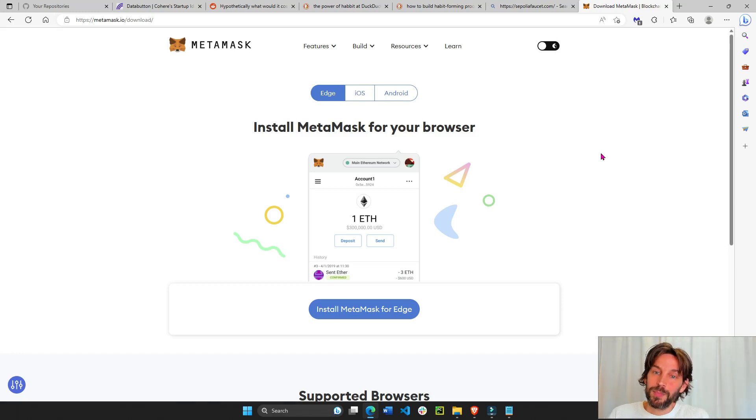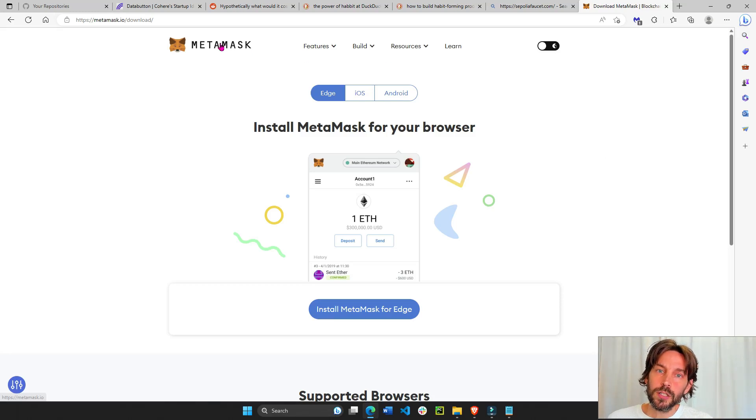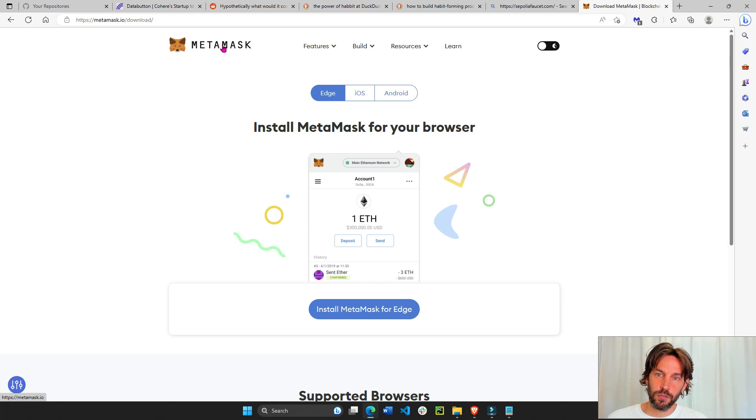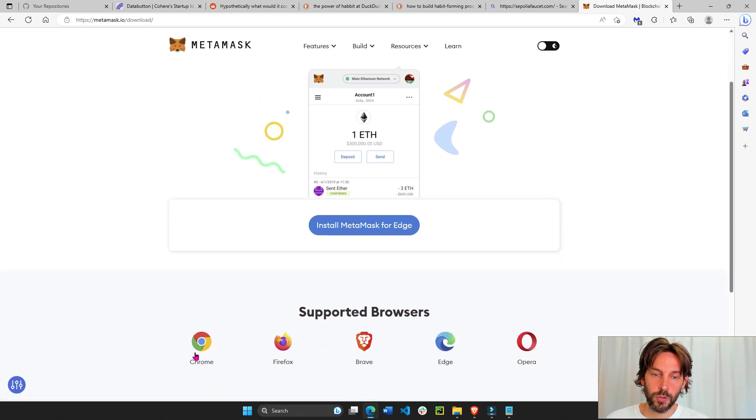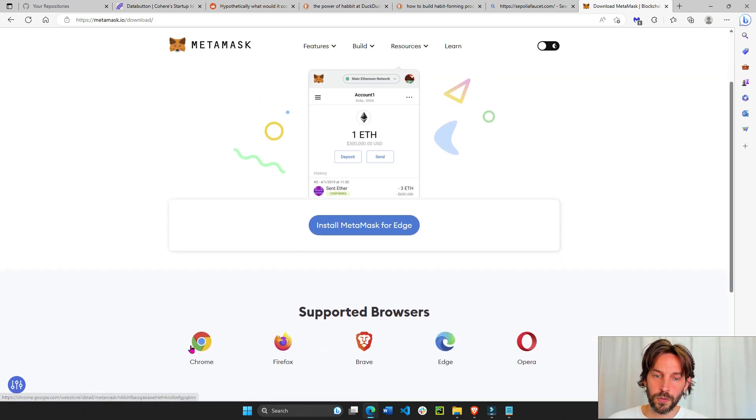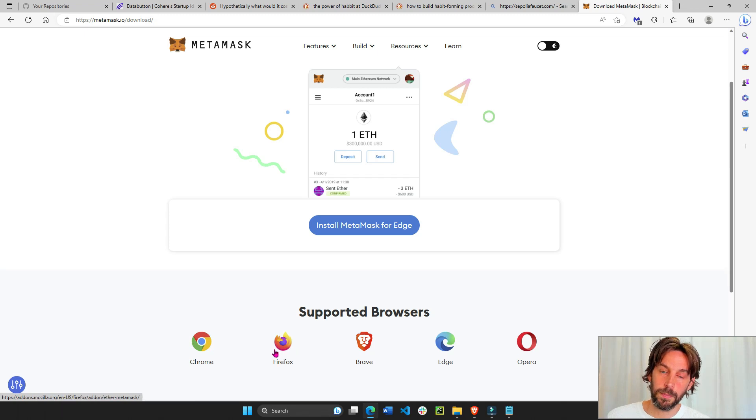Hey everyone, today I'm going to show you how to install your MetaMask extension to the Edge browser, although you can install it in any browser that works with MetaMask.